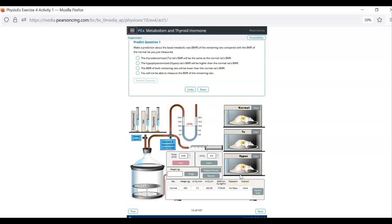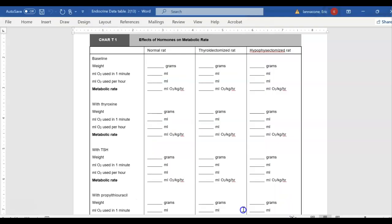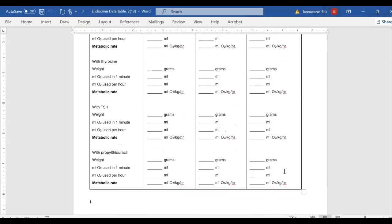Then you inject each rat with TSH. Measure each rat again. Inject each rat with thyroxin, which is thyroid hormone, and measure each rat again. So you're doing what I just did with that one rat 12 times. Boring as heck, I know. But it gives us data to talk about.